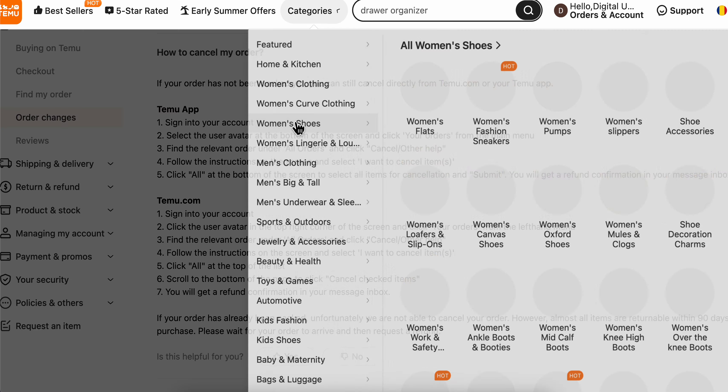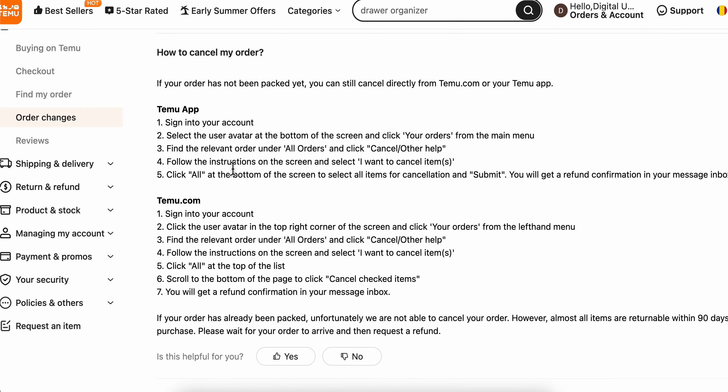Now as you can see here, you're going to have a cancel/other help button under the order.